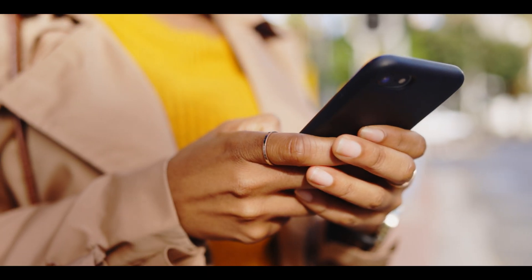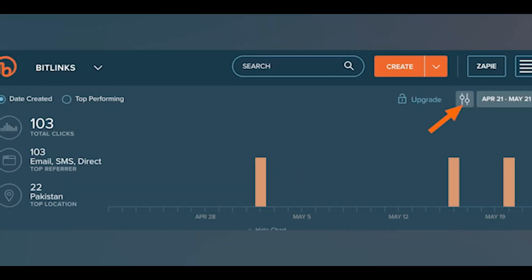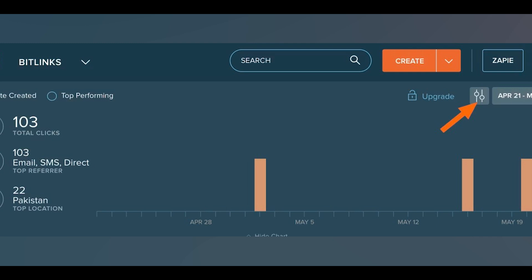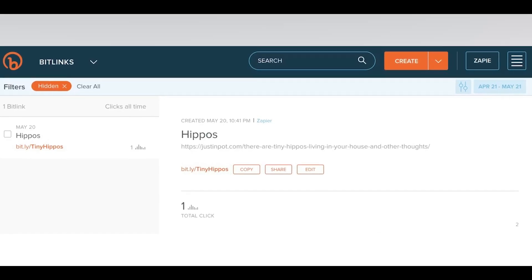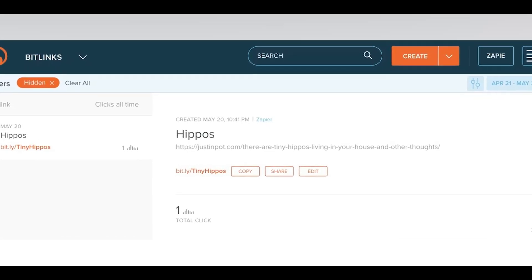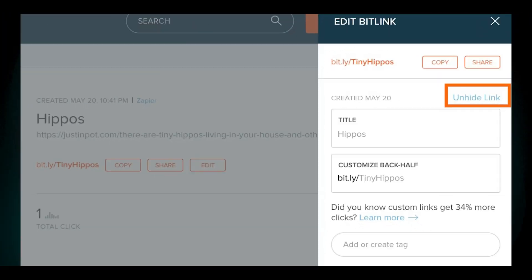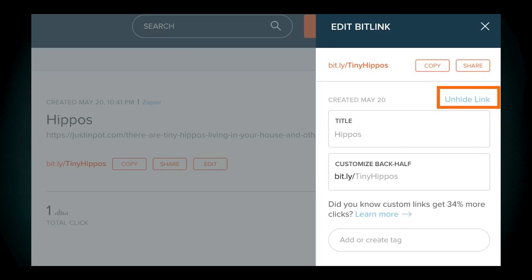That is how hackers are able to do it — they can embed malware in a link and send it to your phone. To unhide a Bitly link later, click on the filter button in the Bitly dashboard and select 'only hidden Bitlinks.' Click edit for the desired link, then click 'unhide the link' and confirm your choice. The link will then reappear in your main dashboard.